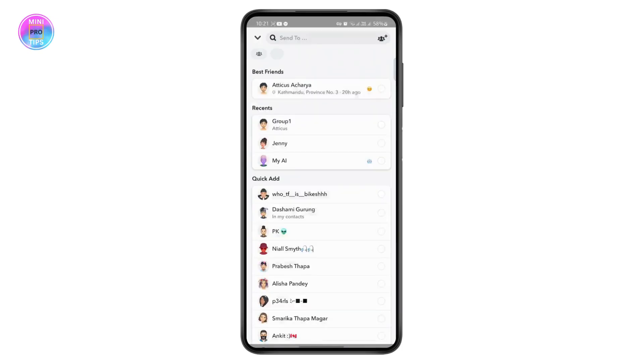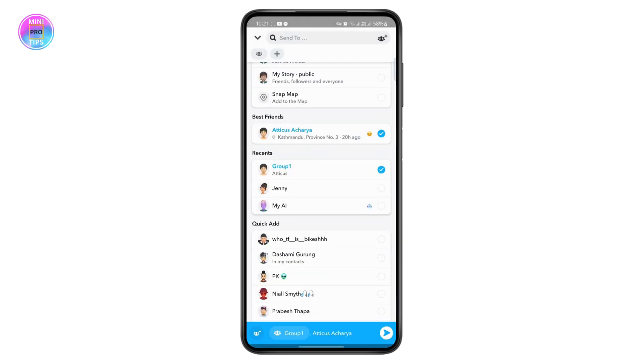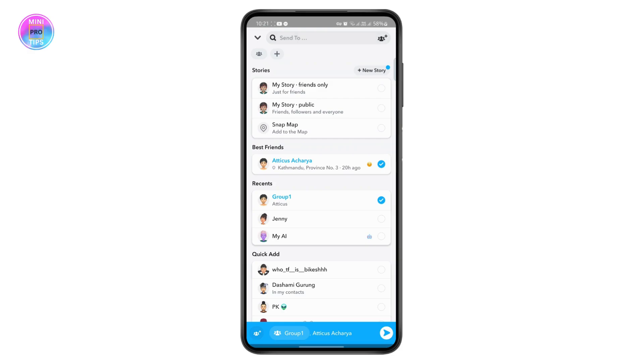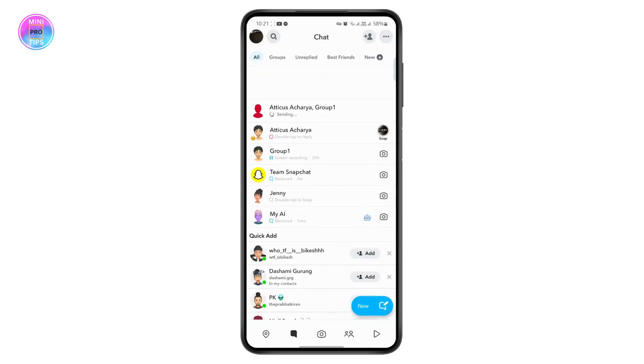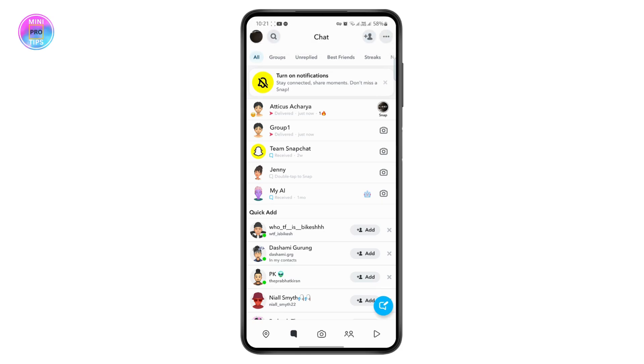you can just tap on send to choose the friends that you want to send it to, and you can even add it to your story. Just tap on send and now the snap has been added to your story as well as sent to your friends.